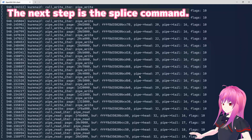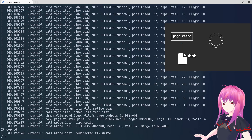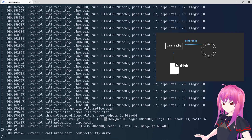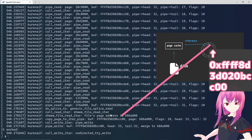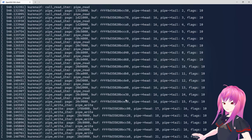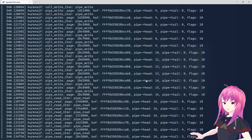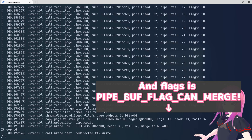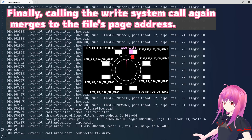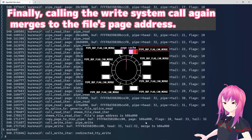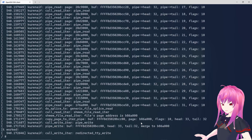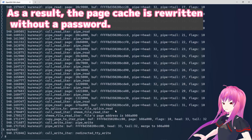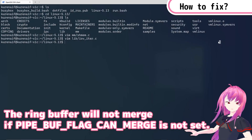The next step is the splice command. The first page cache address is 0xB86A000, and it references 0xFFF80C5020BCC00 which is the first of the pipe buffer address. You can see that the 17th buffer address and the 1st buffer address refer to the file's page cache address. Finally, calling the write system call again merges data to the file's page cache address. As a result, the page cache is written without a password.